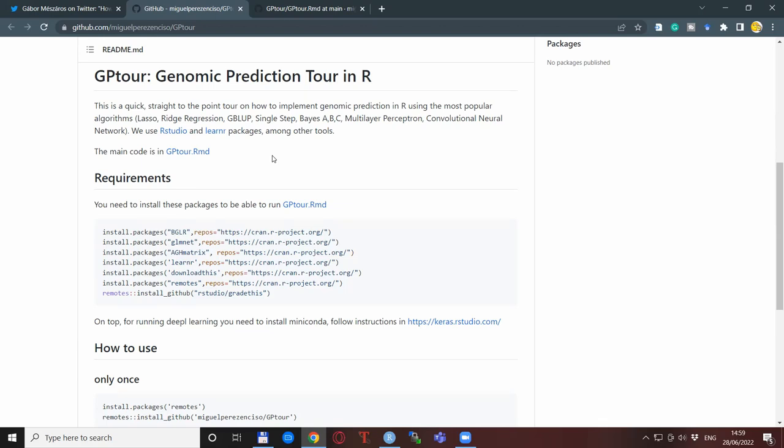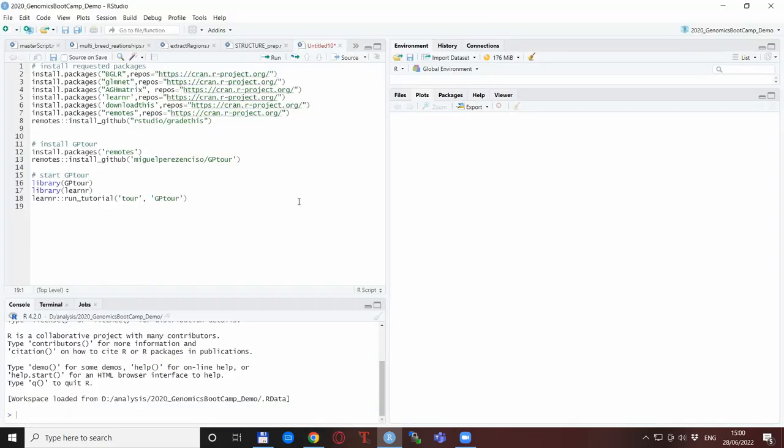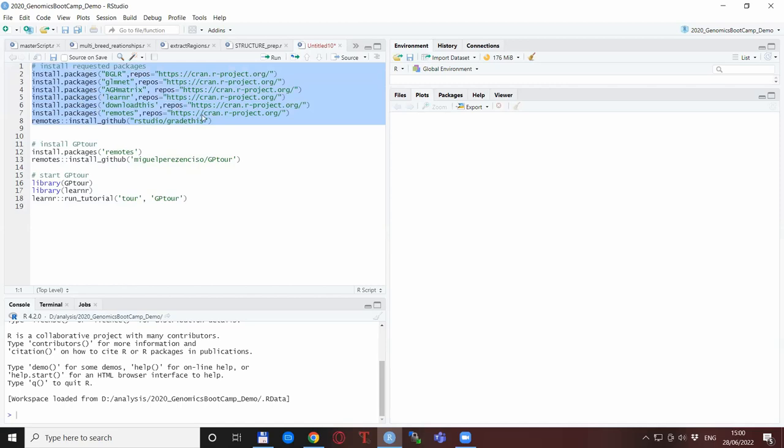When you have done that, you need to copy-paste this part and install a bunch of packages that are needed to run the GP tour. So I have done just that and basically copy-pasted this part and run it and installed all these packages. If you are doing this for the first time and running the GP tour for the first time, it might take some time, but it is well worth the effort.